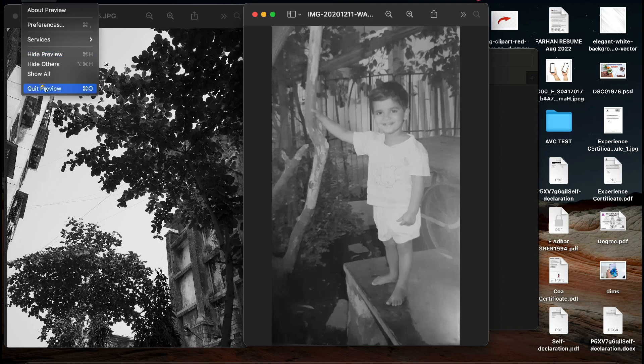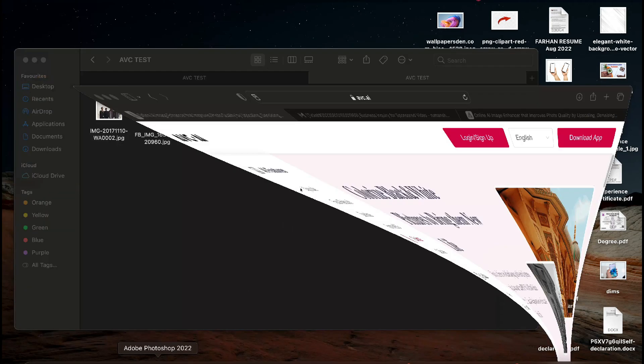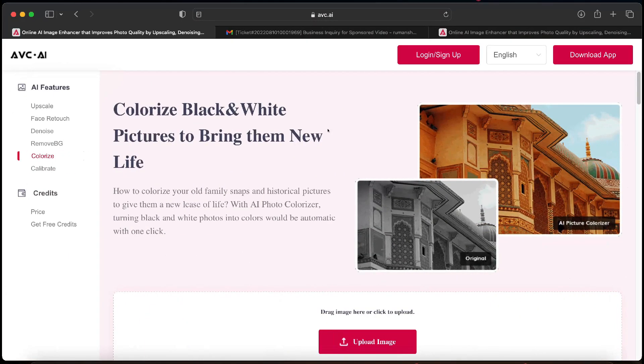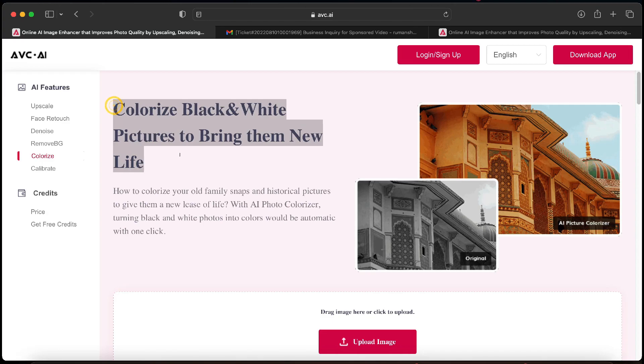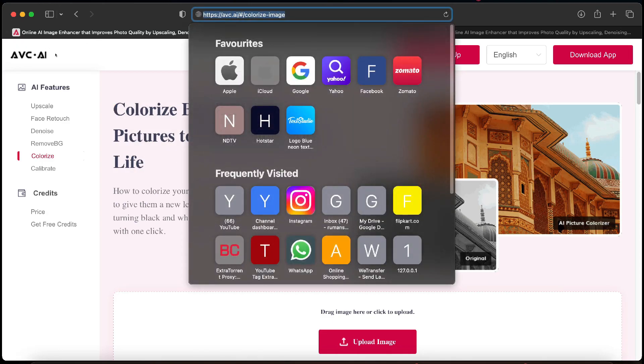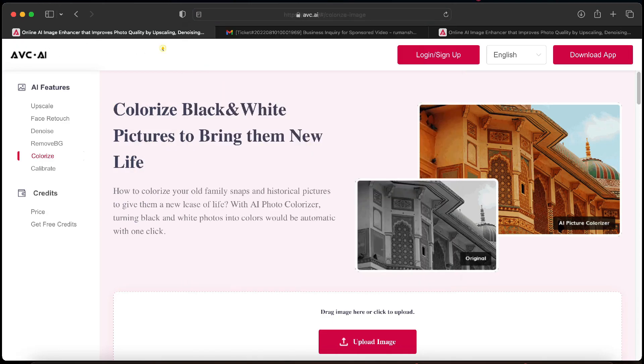But today in this video I will show you how to colorize old black and white photos easily using AVC online AI image enhancer website. This website can improve the overall quality of your old photos or maybe slightly out of focus, low resolution photos in just a click.